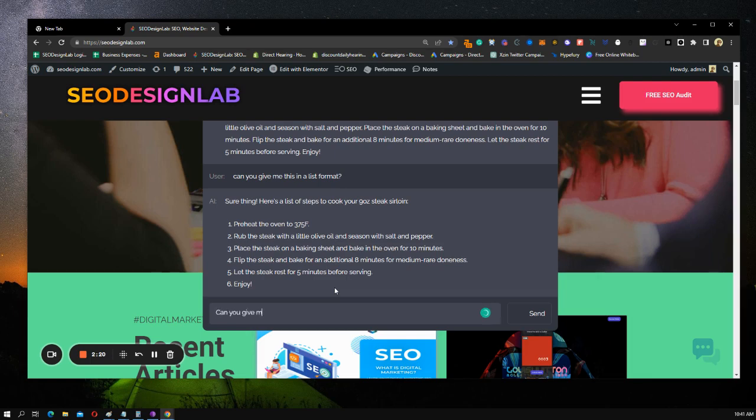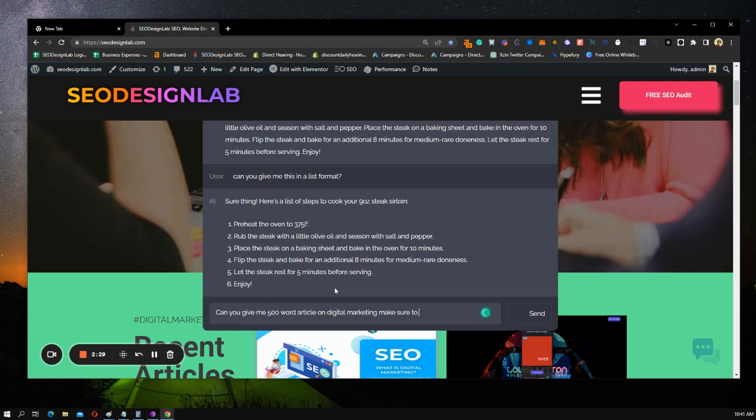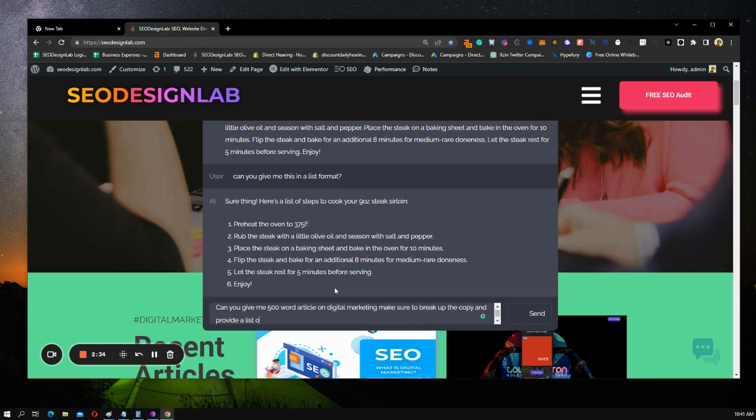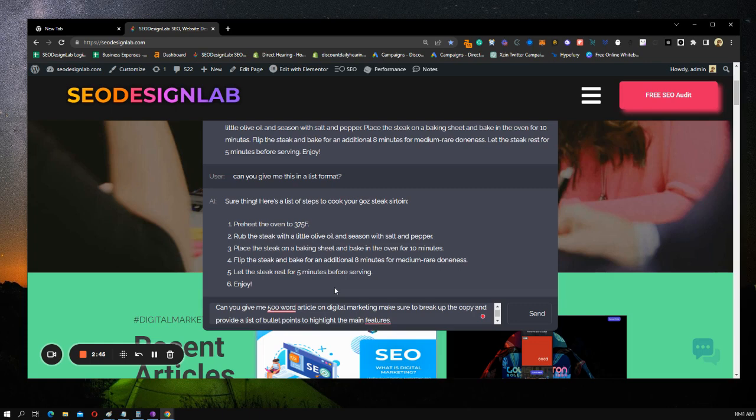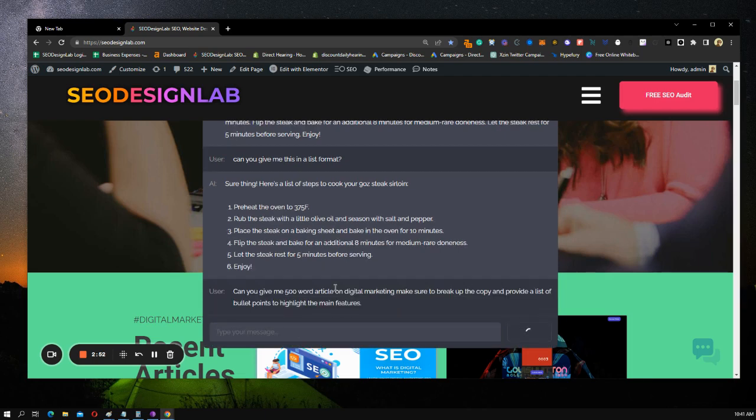Can you give me 500 words or an article on digital marketing? Make sure to provide a list of bullet points to highlight. The one thing I want to make clear real quick before we wrap up this video is the better you prompt your command, the better output you're going to get from the tool. So you're going to hit enter.